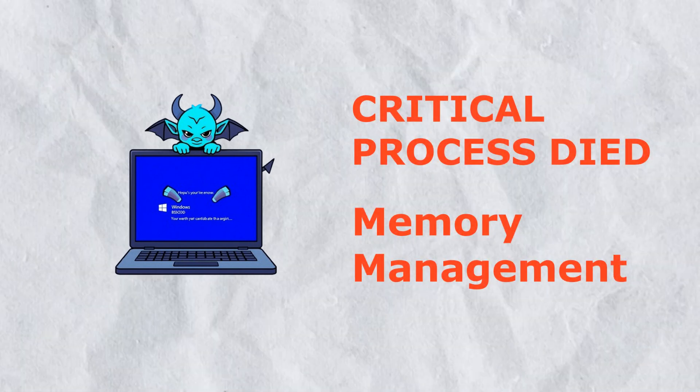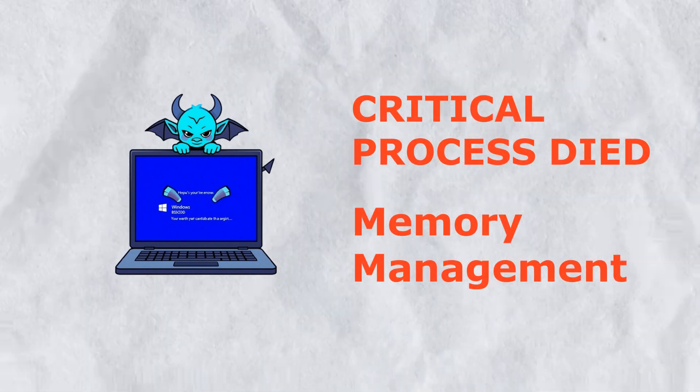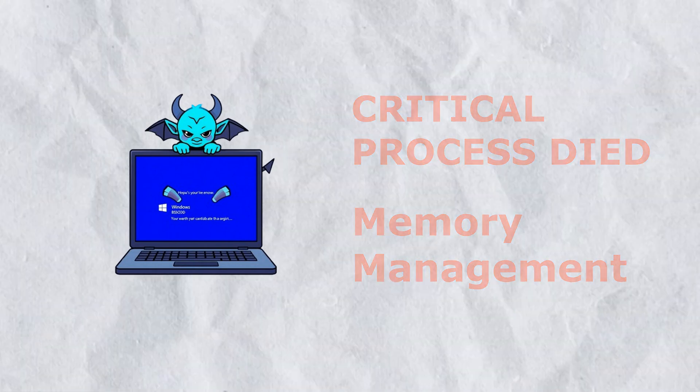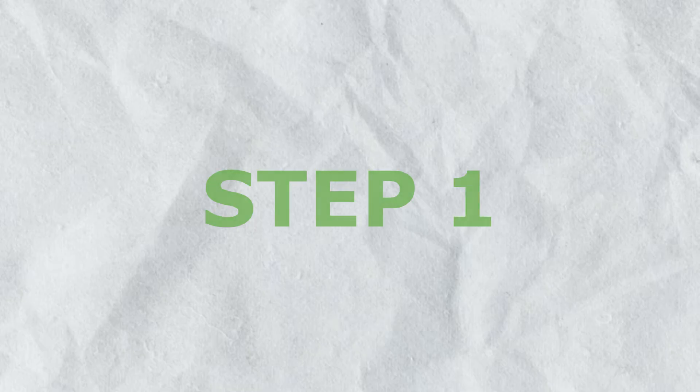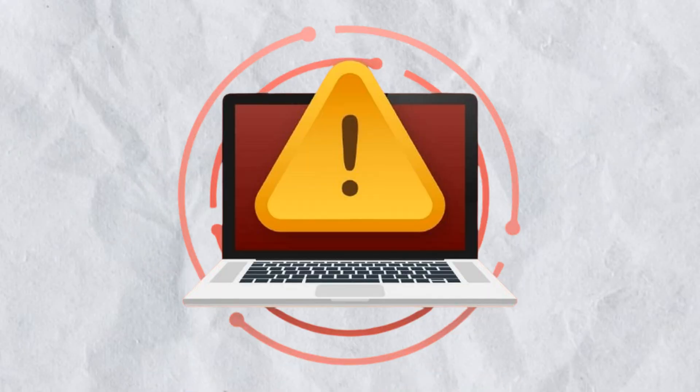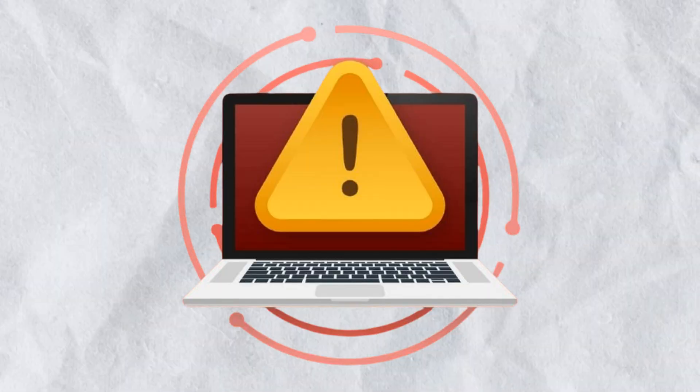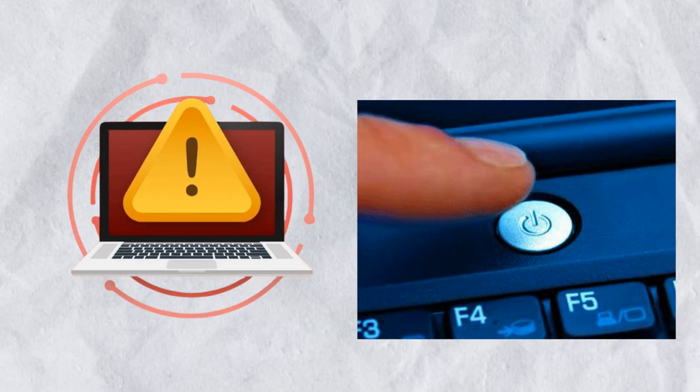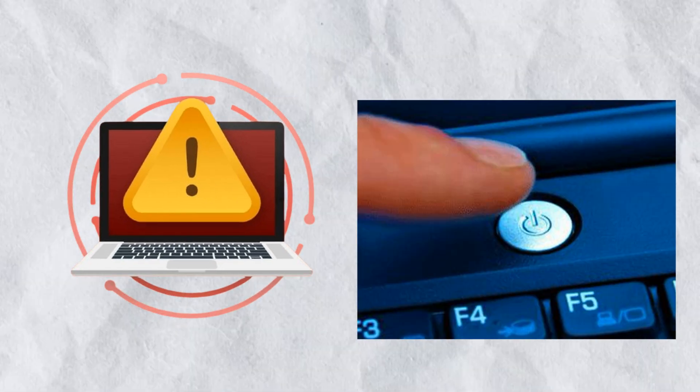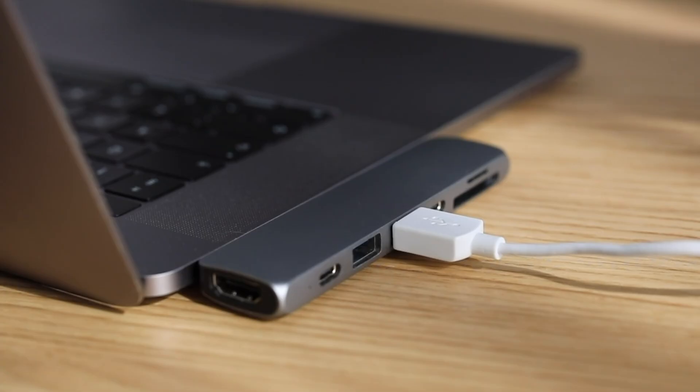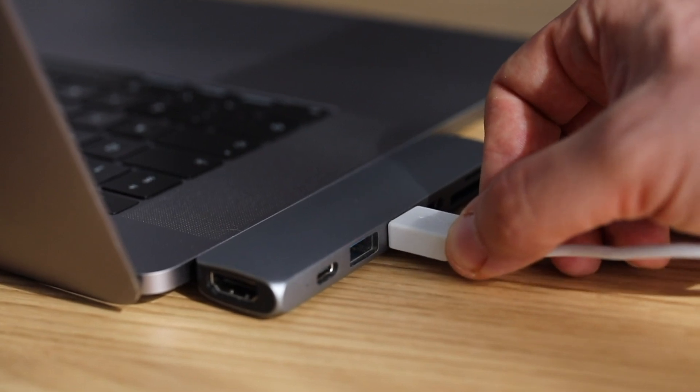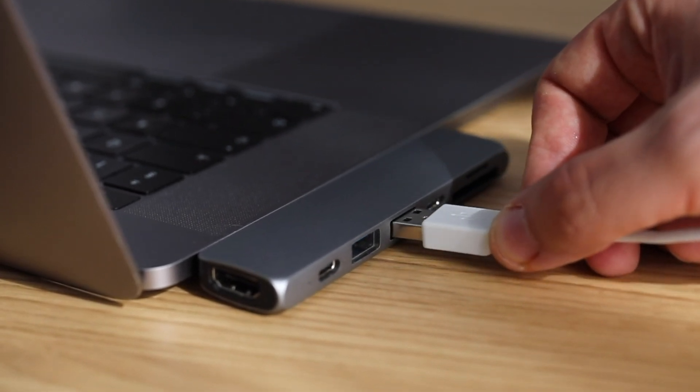Step one: If your PC just crashed, shut it down by holding the power button until it turns off. Disconnect any unnecessary USB devices or external drives, since they can sometimes cause conflicts.